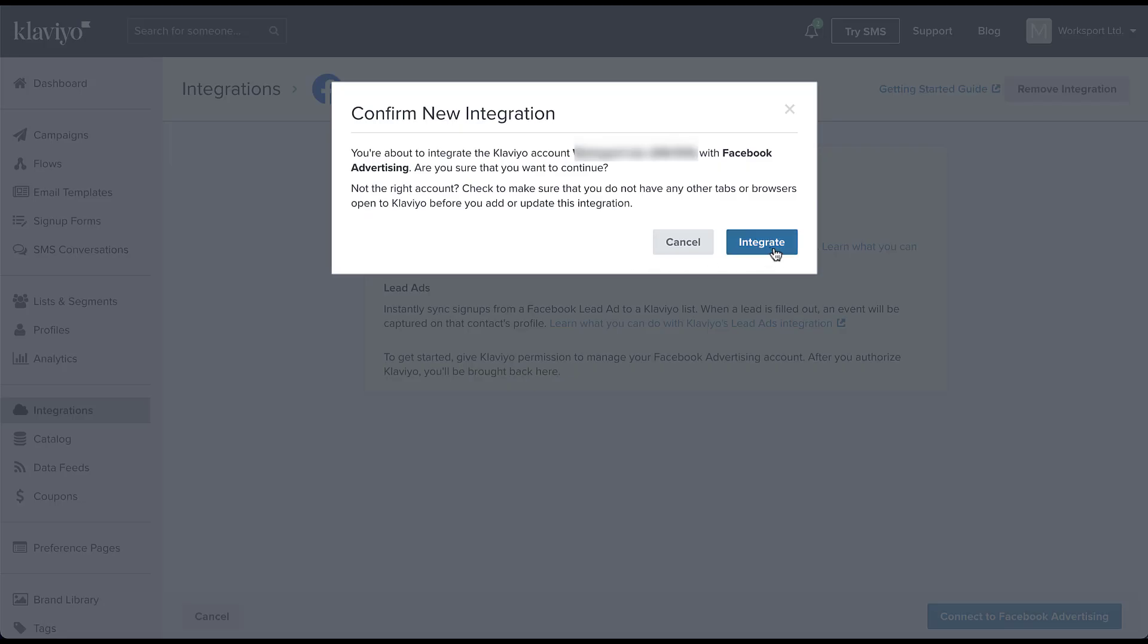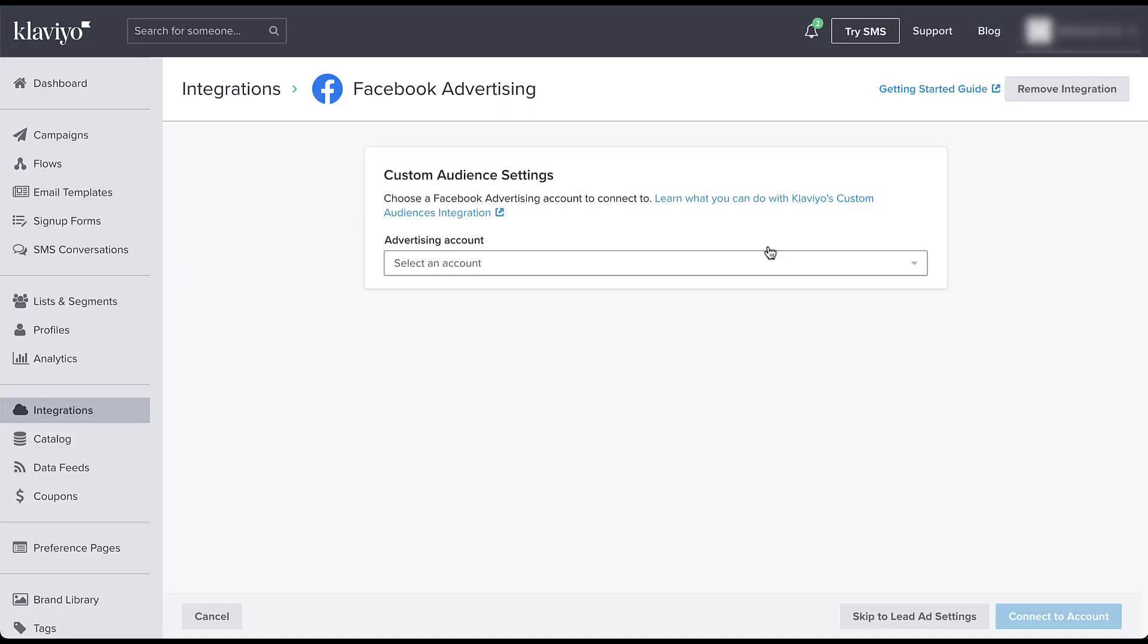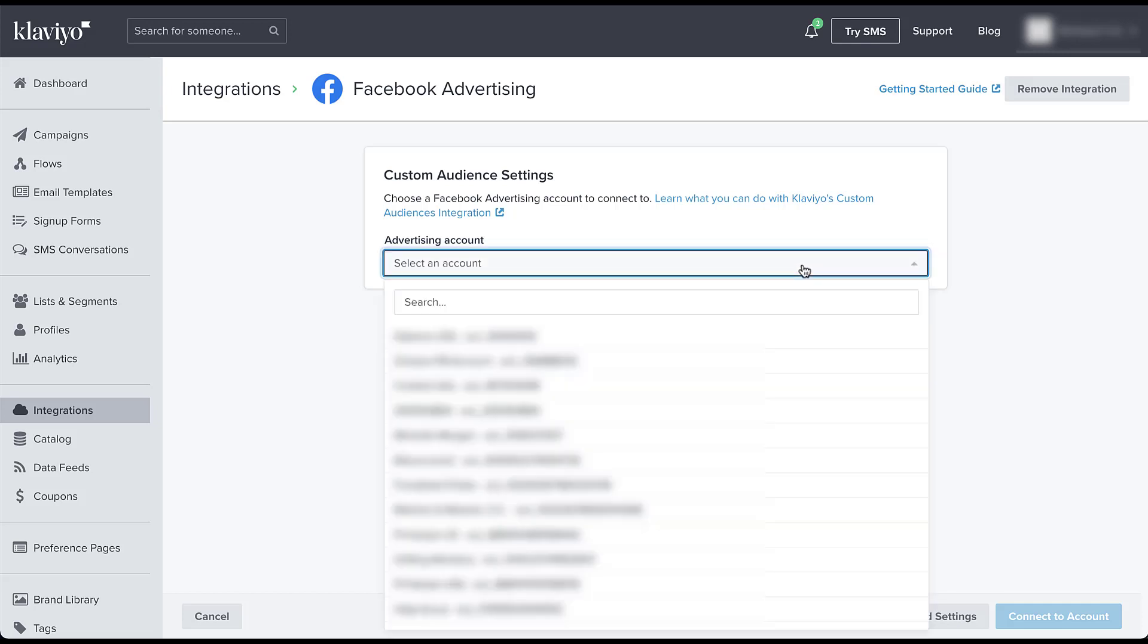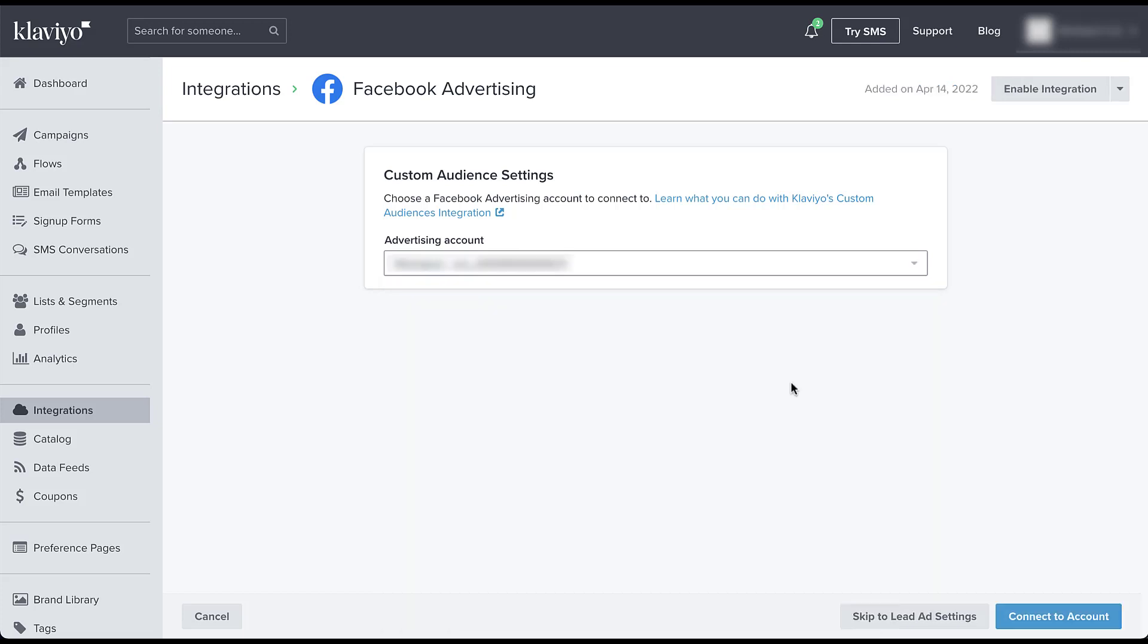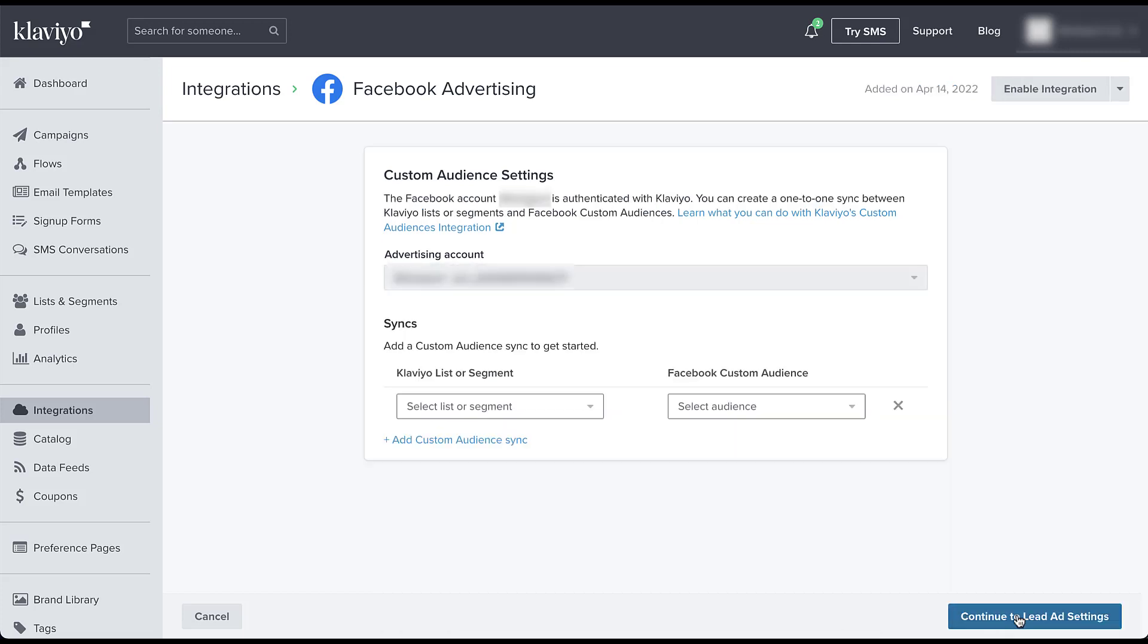I've got one more confirm step before I integrate. So I'm going to click integrate. So that was just to pick the page itself. Now I need to pick the advertising account that is tied to that page. So just come here, choose from the drop down. Luckily, this gives me the option to search. And now that I have the right ad account, I just need to connect.